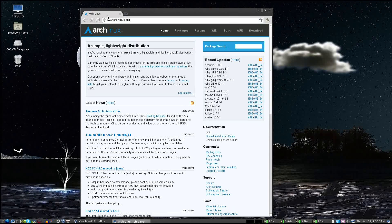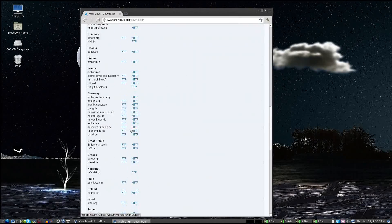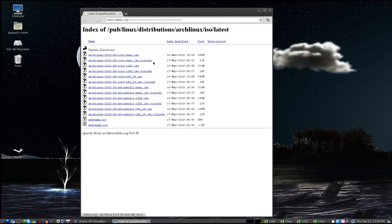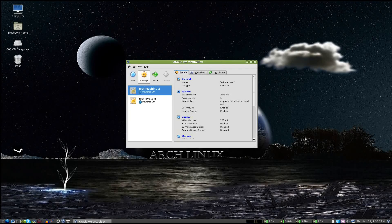First, go to archlinux.org and click Download. Find a mirror that you like at the bottom — I like iBiblio. Go to Latest and pick a disk. I recommend CoreDual because it has both 32 and 64 bits and all of the files you'll need to install both. Already have it downloaded, so I'm going to set up VirtualBox now.